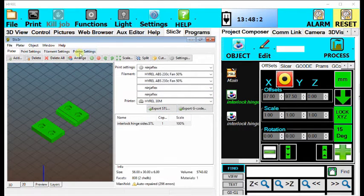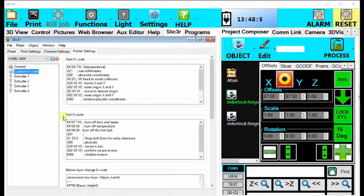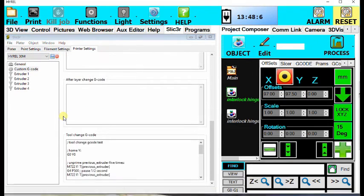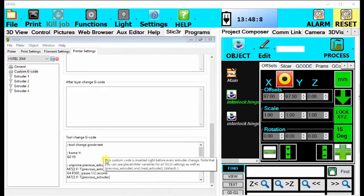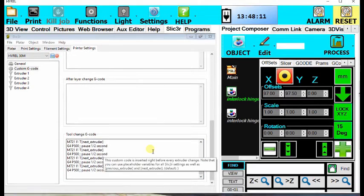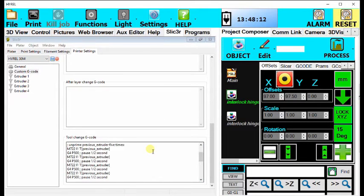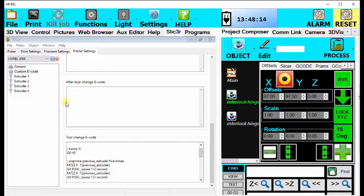Once you have done this, you may want to go into the printer settings and change the custom G-code a little bit for your printer. There is a specific area called the tool change G-code where it allows you to insert a set of commands for the printer to execute every time it commits a tool change. This can be set as anything you want. The particular settings I have here should be posted online for you to copy onto your own printer.